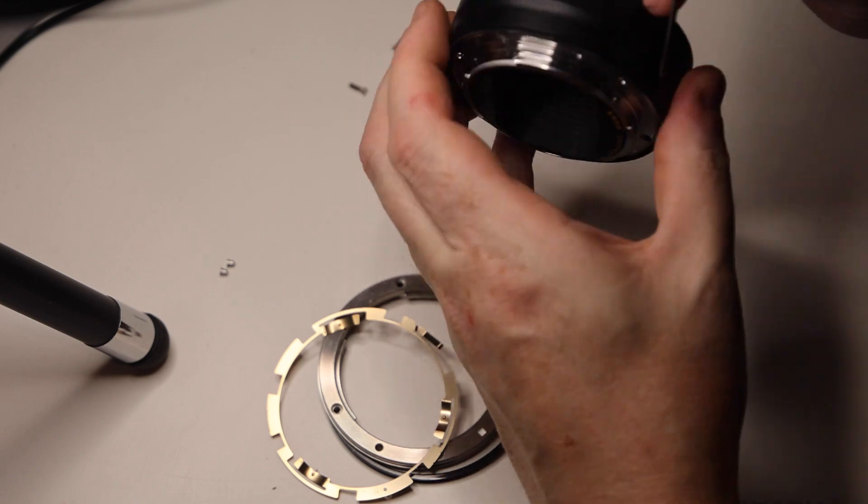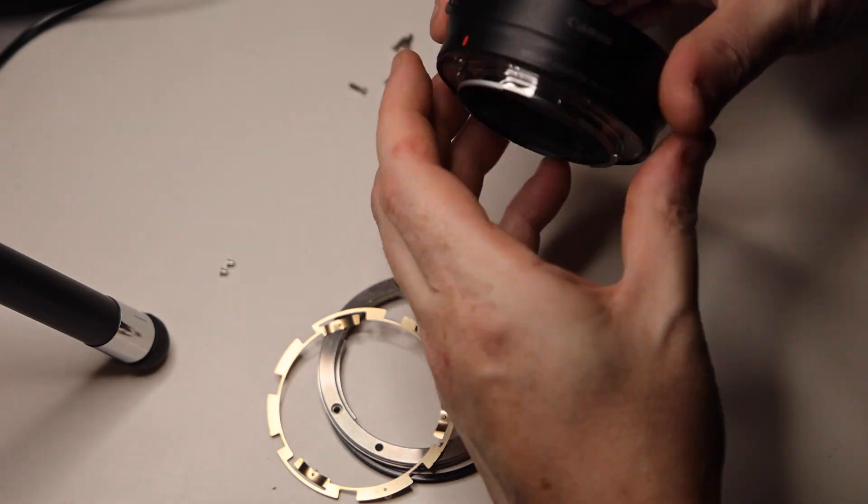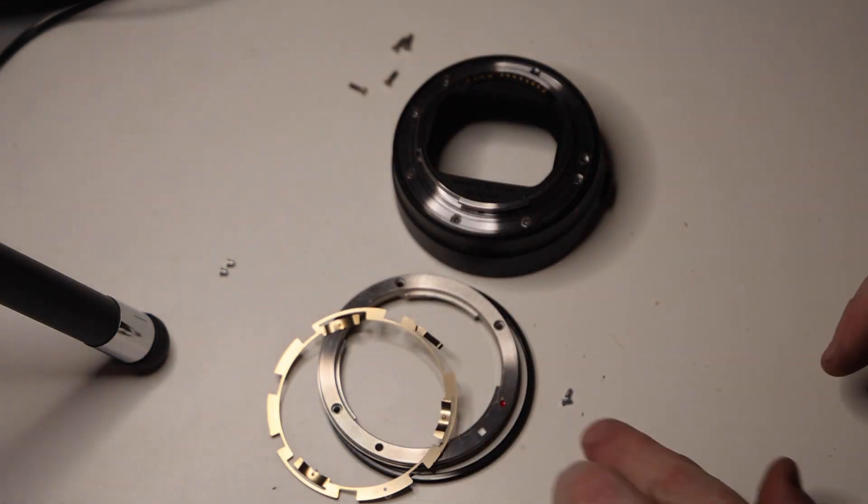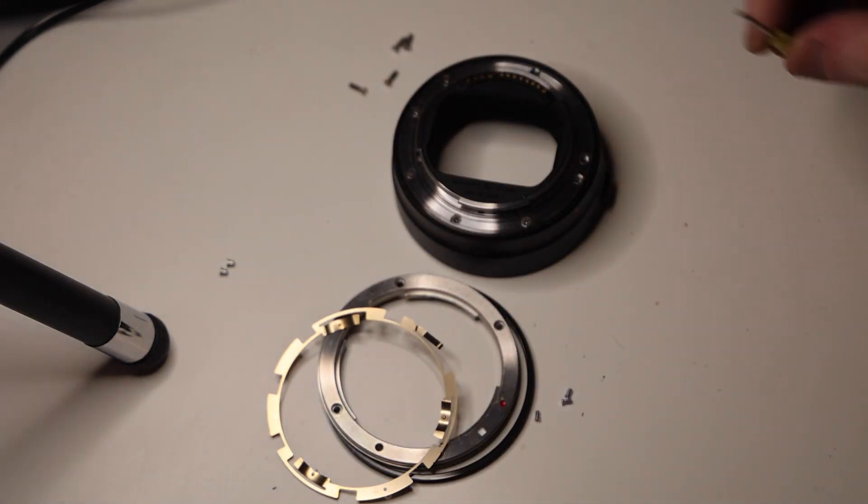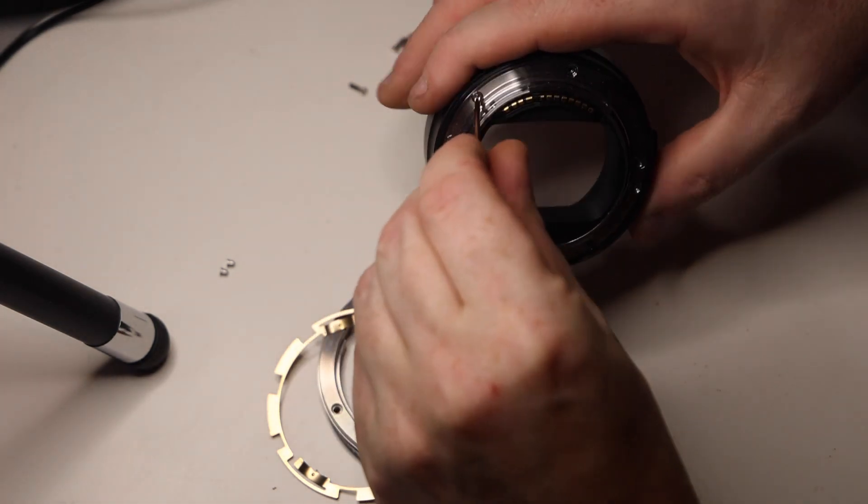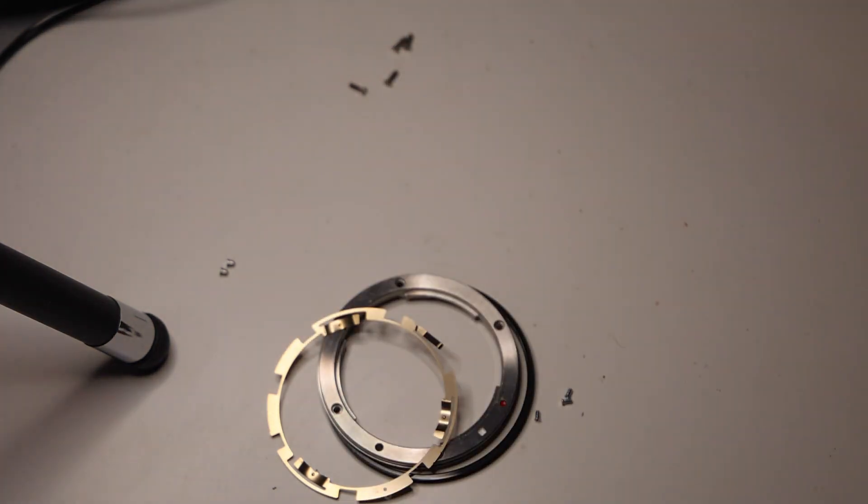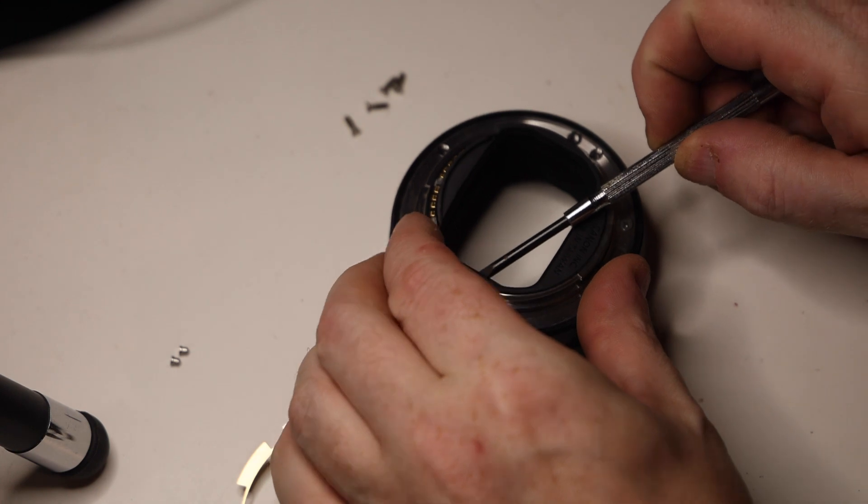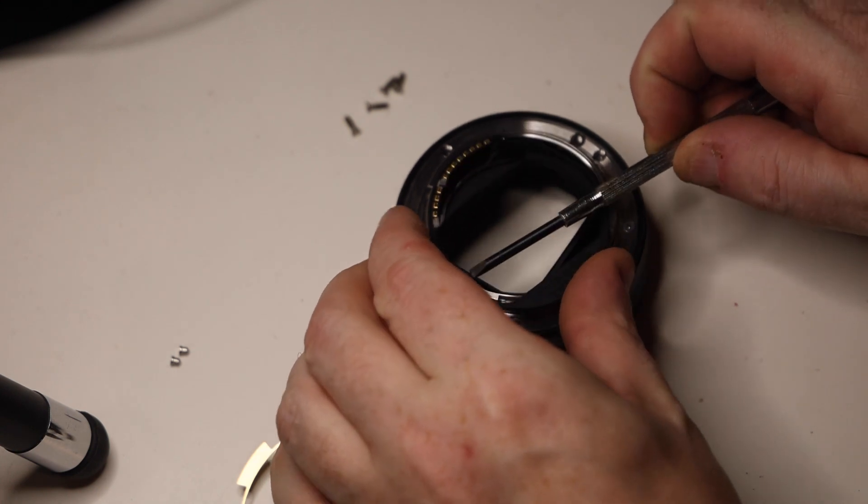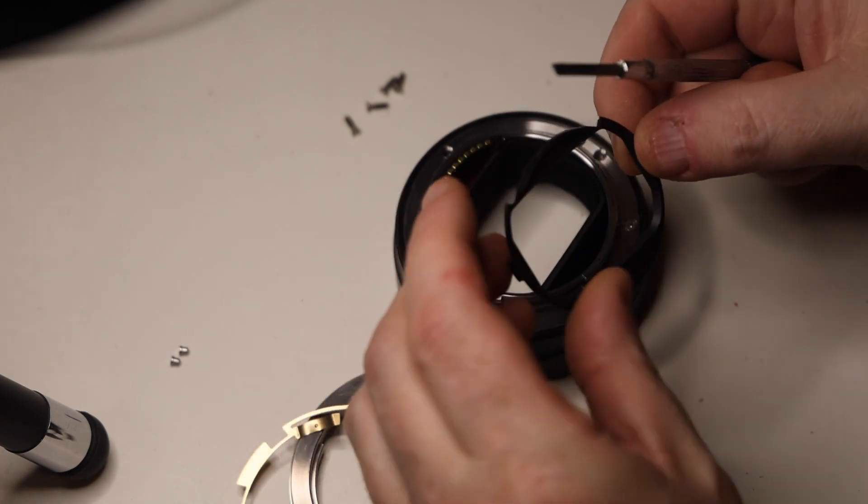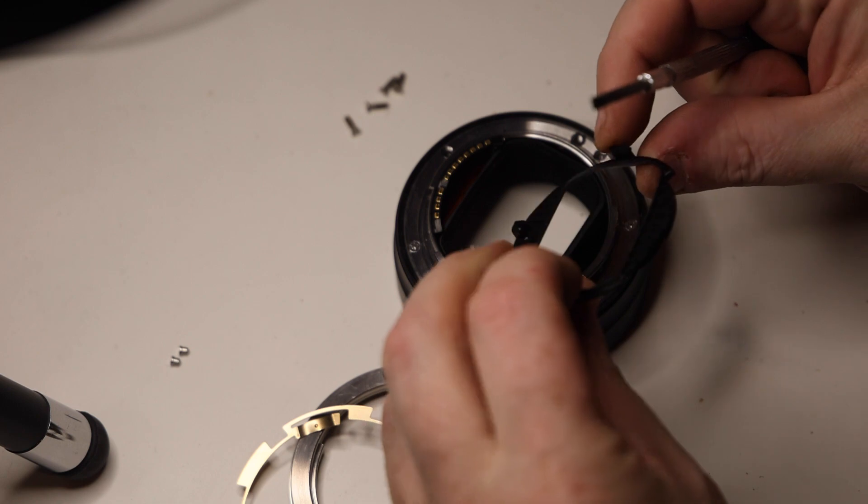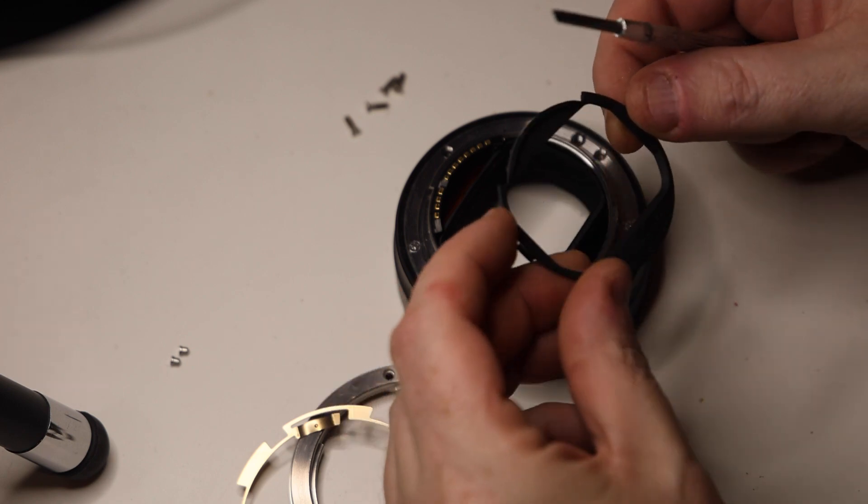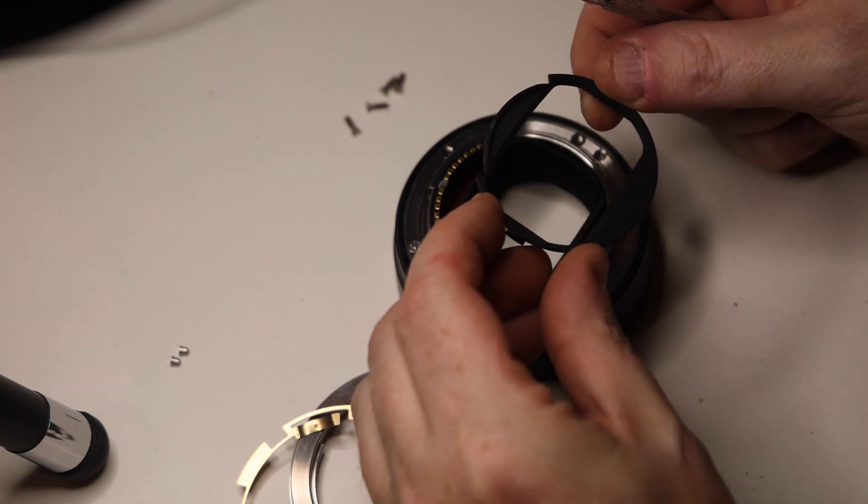I'm trying to figure out if I can attach an RF extender to an EF lens. You can do that on third-party ones, but you can't do it on the original Canon one. I've taken the bit of plastic off the back here to see what's underneath.